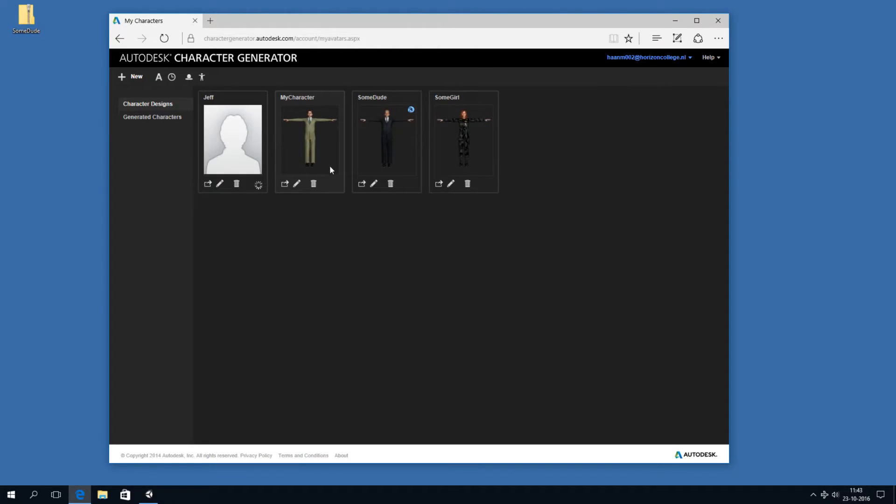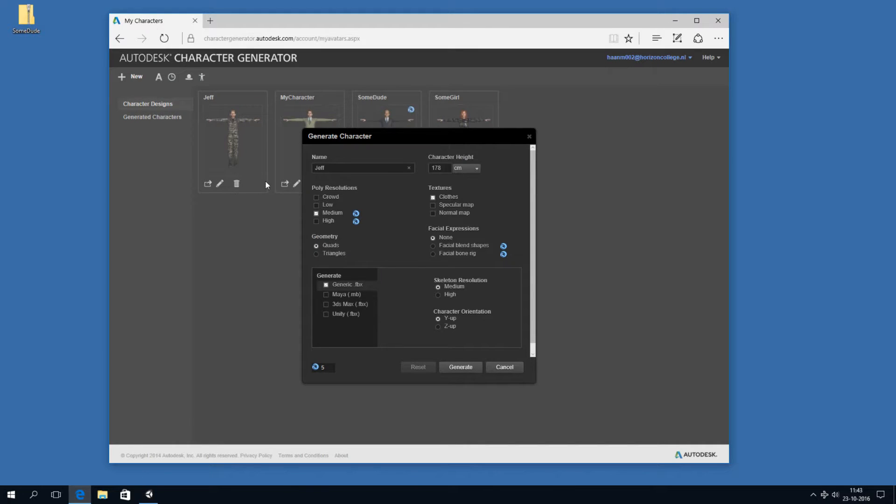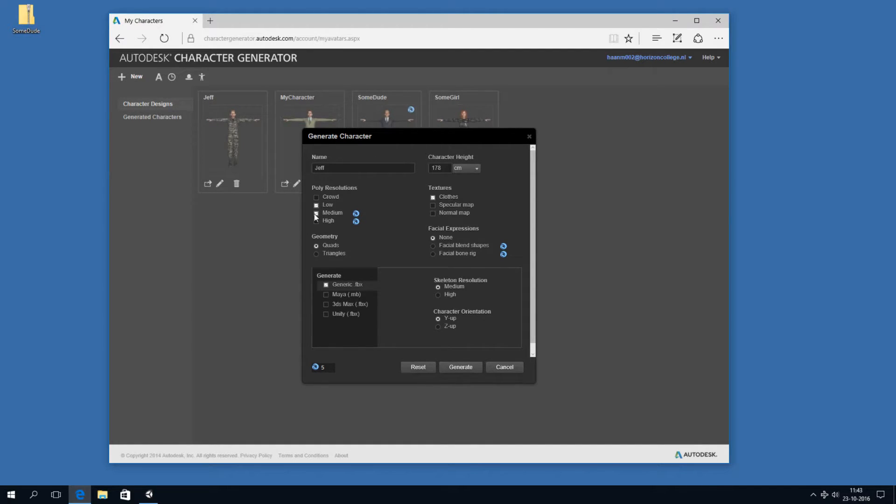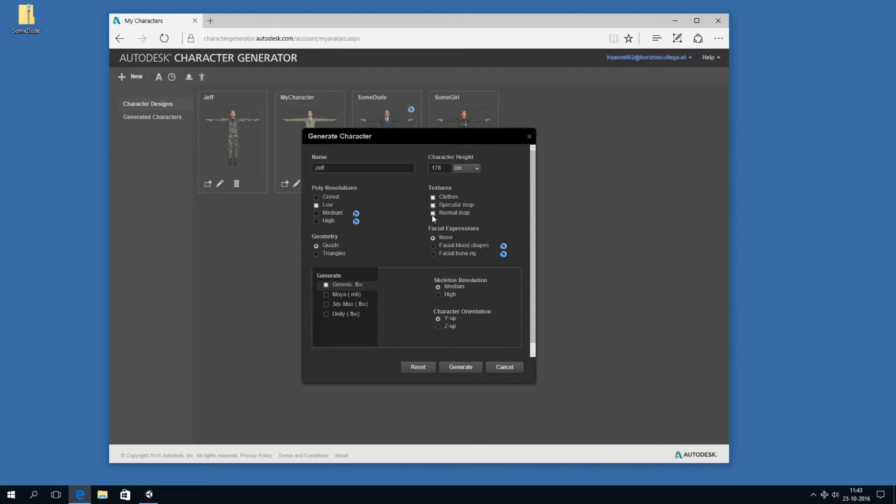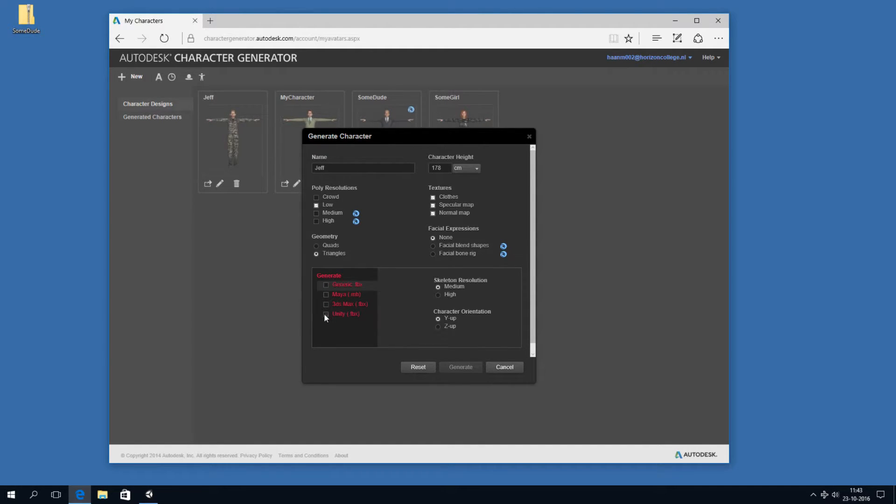And we can easily import him into Unity. Now, how do you do this? Well, you can click the Generate Character button. And then you have a lot of options. So we can change his height. Now, the things with the blue circle, they're paid features. So if we want to use the tool for free, we can use the low-poly resolution, which is fine for a game. We can use all these kinds of maps. Unity supports them. Now, we can't use facial animations with the free version. And let's export triangles. Medium resolution skeleton is fine. Unity is Y up.